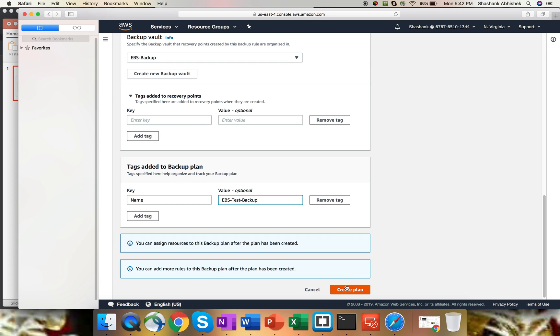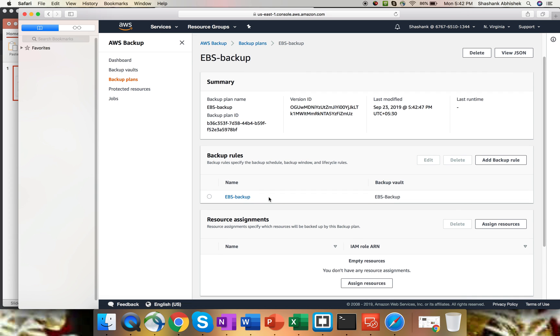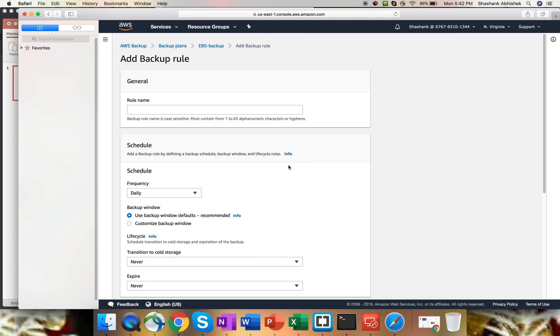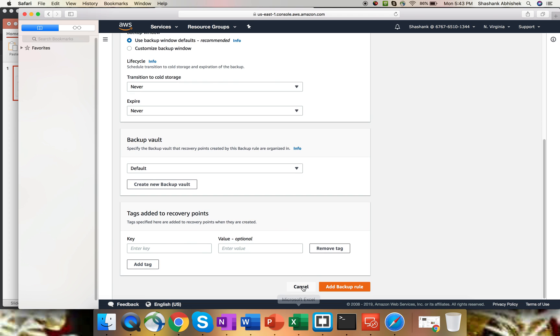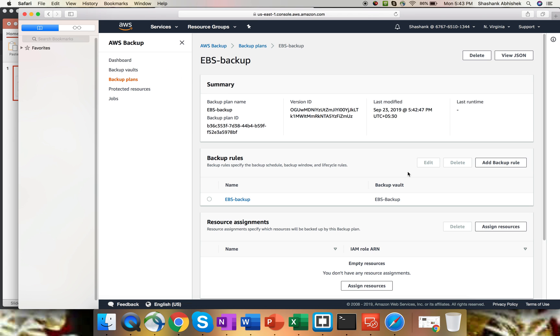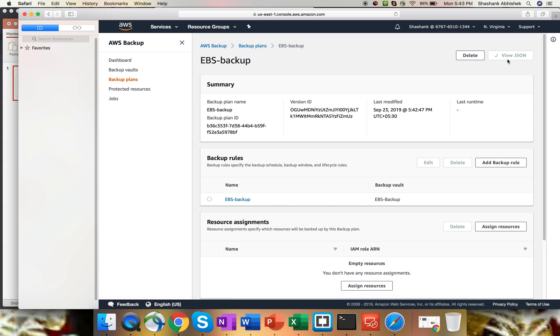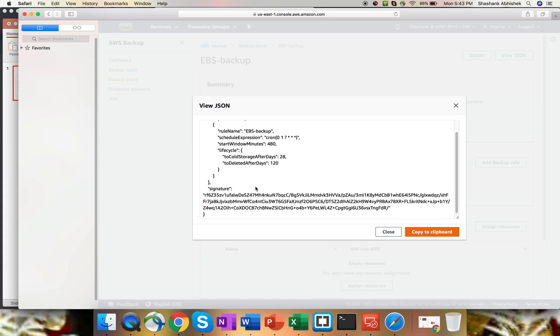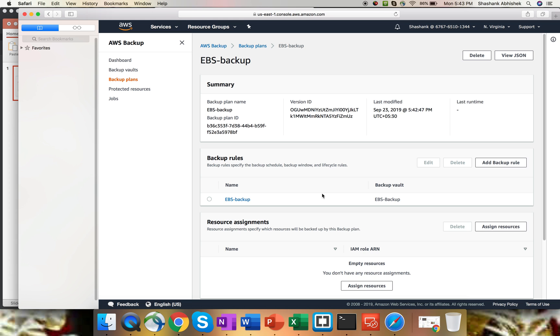I'm going to hit create plan. Here we go. My plan is created. You can see backup plan ID, version ID, and last modified. This is the backup rule. You can add as many rules as you want in one backup plan. You can view the JSON format as well. If you have to create multiple plans, this particular expression will help you to write down a new JSON format in terms of creating the backup plan with the help of JSON format. Click close.